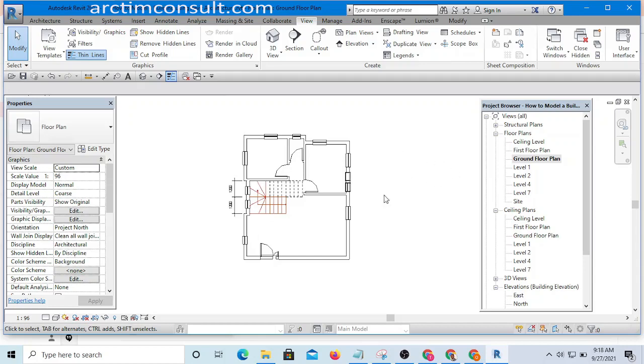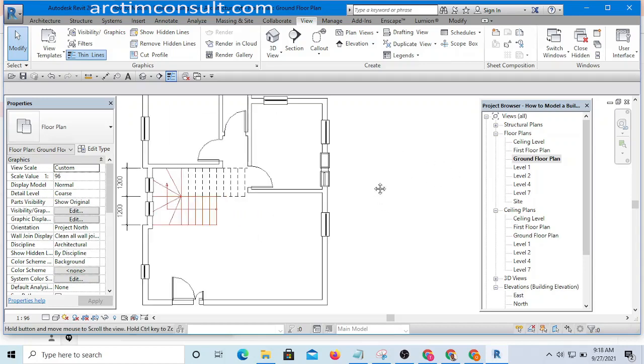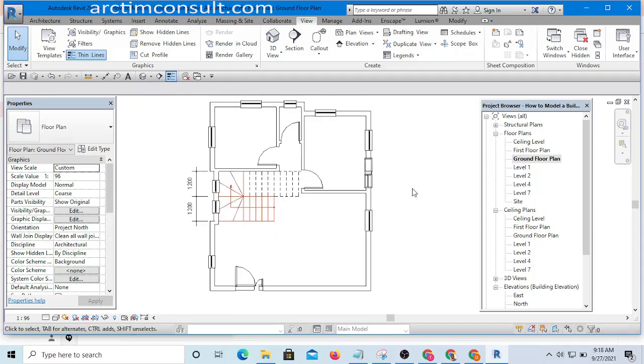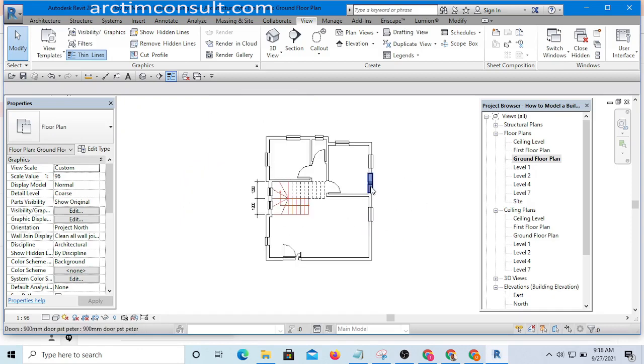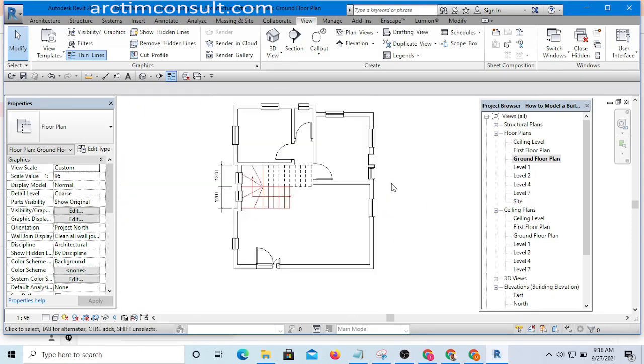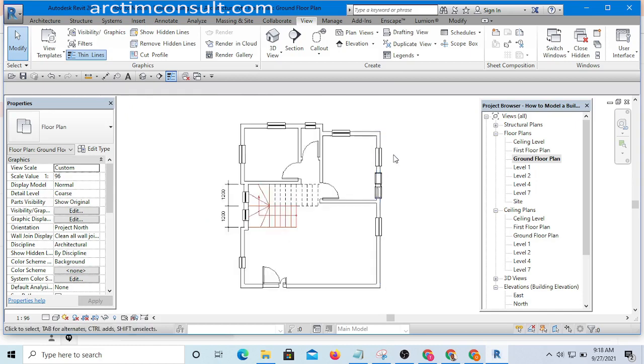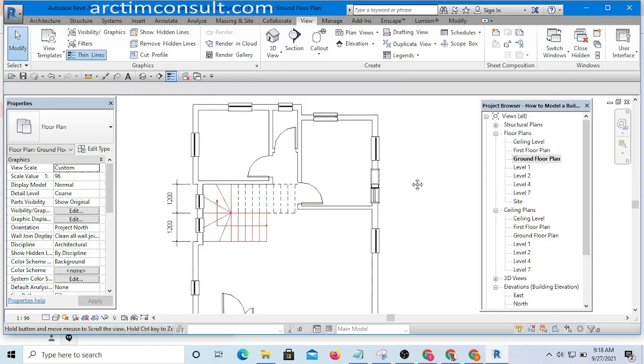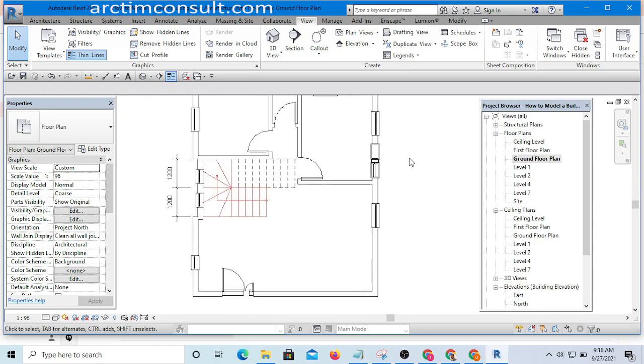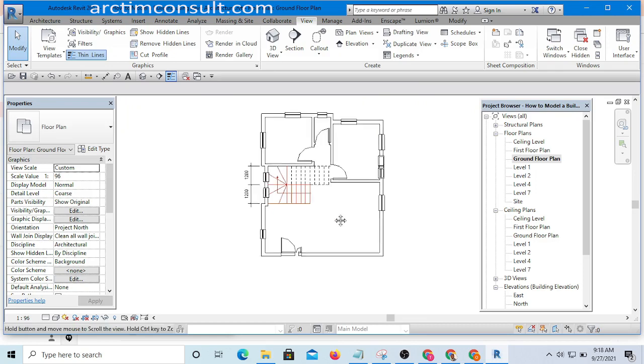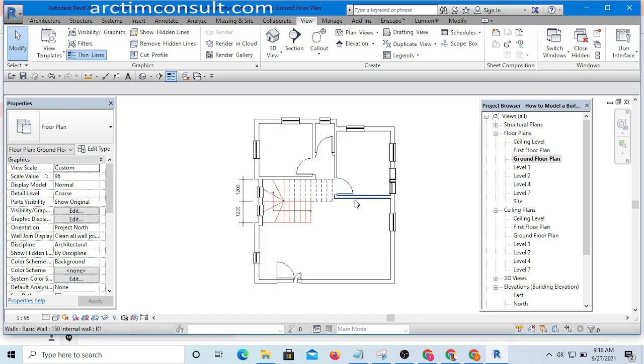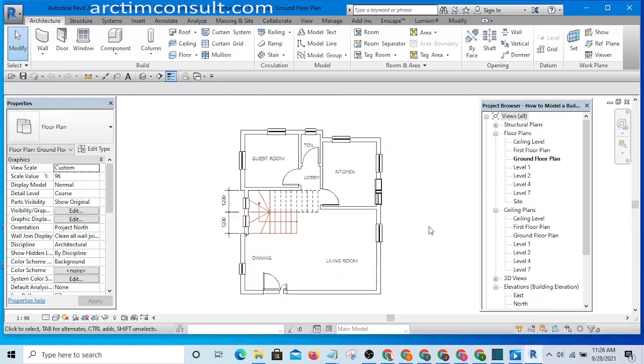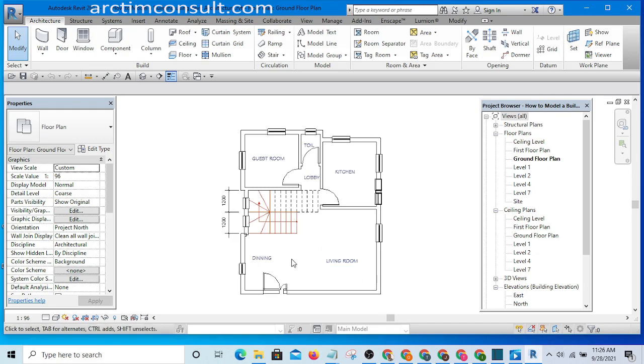Hello, I welcome you to this video. This is the project we have been working on. In the last video, we learned how to place our doors and windows, and here it is. In this particular video, we will be learning how to place our annotation.